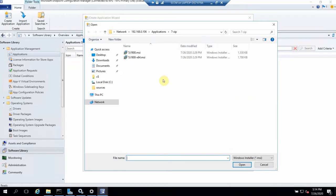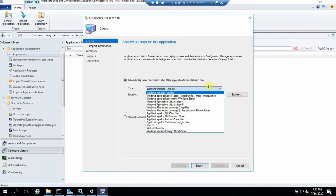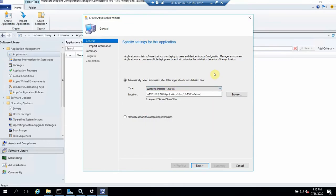Here we have to give the path of the application. I've already downloaded the 7-Zip application — both 32-bit and 64-bit versions. I'm using an MSI application right now, but there are many other options you can use, like EXE, APK, and virtualization applications you can also push through SCCM. The main thing is that MSI deployment is really easy using this application deployment.